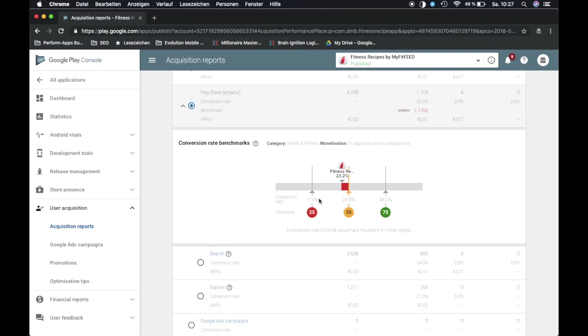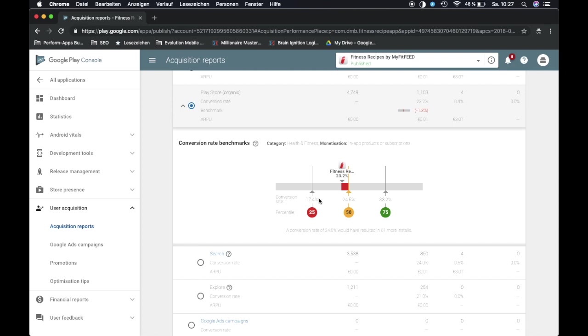What you can then see is we have a little graph that shows us a benchmark of how well we're actually performing. It takes the worst performing percentile and the best performing percentile of other apps and gives us a ballpark number of what we could achieve or what the top apps are actually achieving in our category. In this case we're in health and fitness.